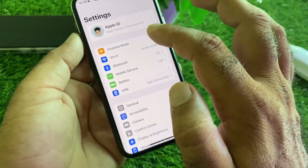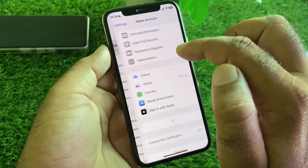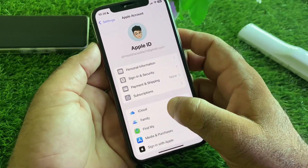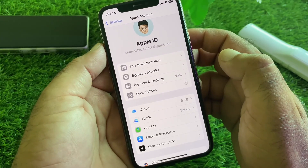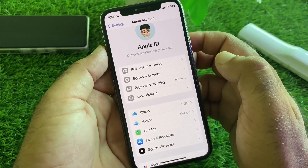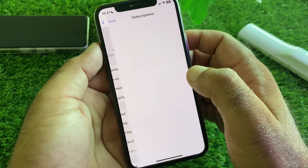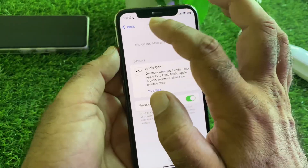Then go back and tap on your Apple Account. Find the Subscriptions option, tap it, and remove or cancel all subscriptions or free trials from here.